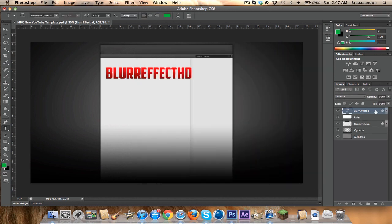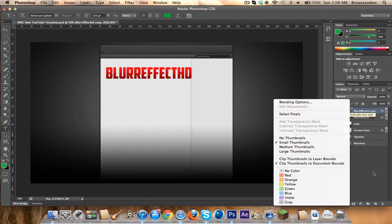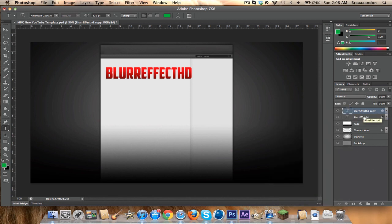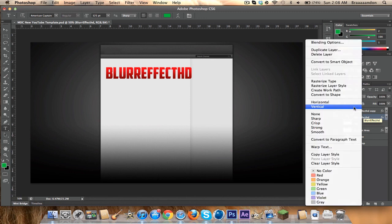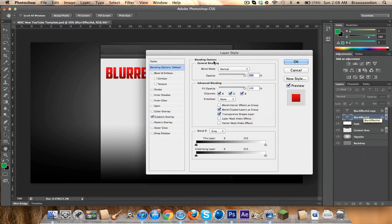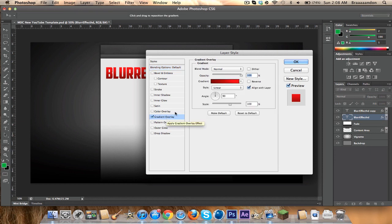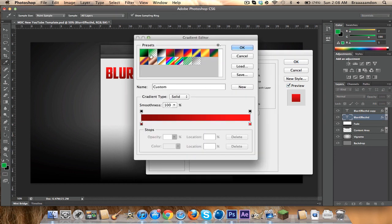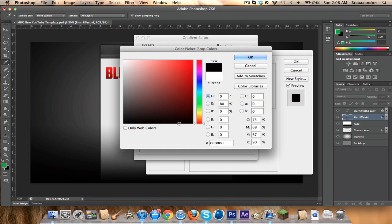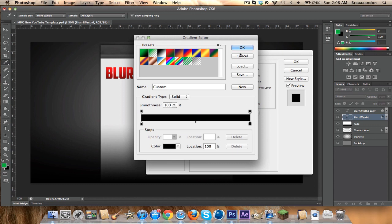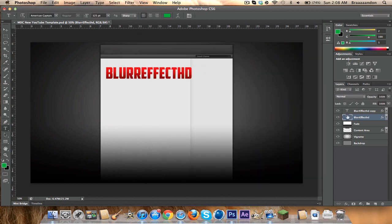Now make sure you're on your layer, press Command J — or Control J if you're on Windows. Now you're gonna add some effects to the bottom layer, so right-click, click on Blending Options, and then click on Gradient Overlay, Gradient, and then choose this black to white, and then change that white to black. OK.